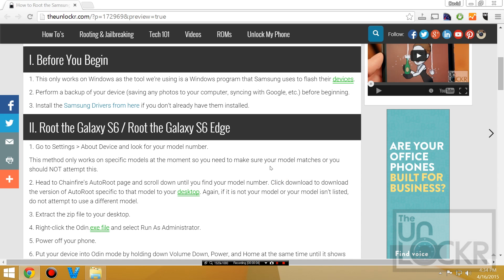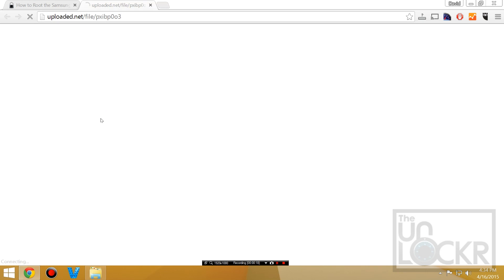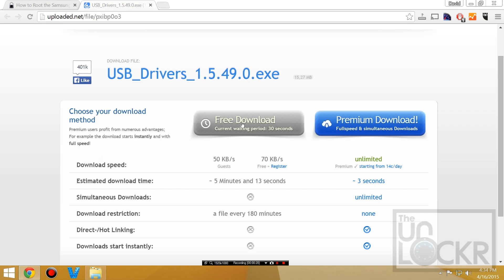Before we begin, this only works on Windows because the tool that we're going to use is a Windows tool. Make sure you perform a backup of your device — saving any photos to your computer or syncing your contacts with Google — before you start. If you don't have the Samsung drivers installed, click the link here, save it to your desktop, then double click it to follow the prompts and install the drivers.